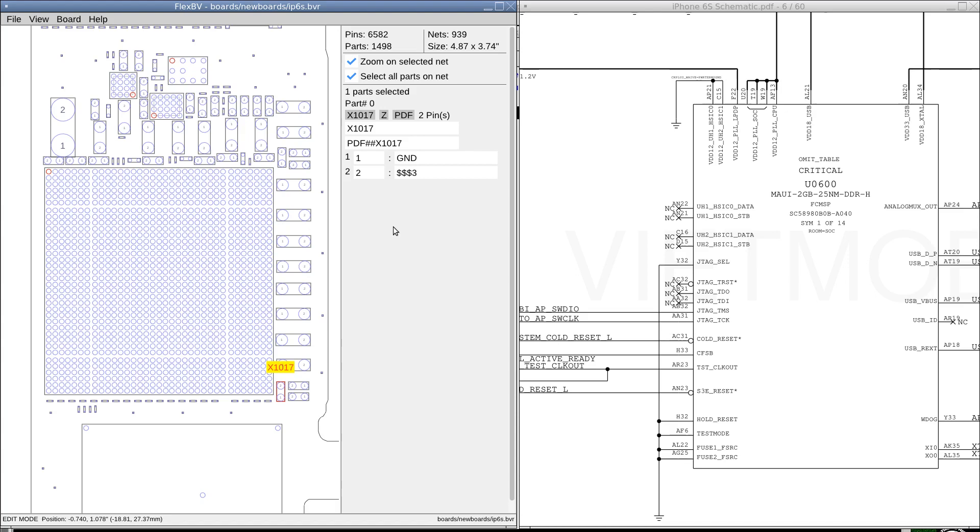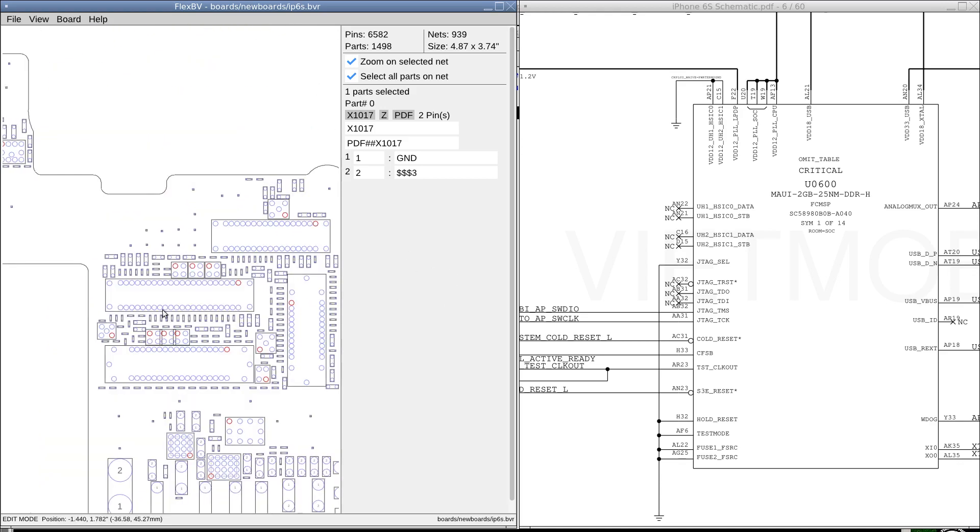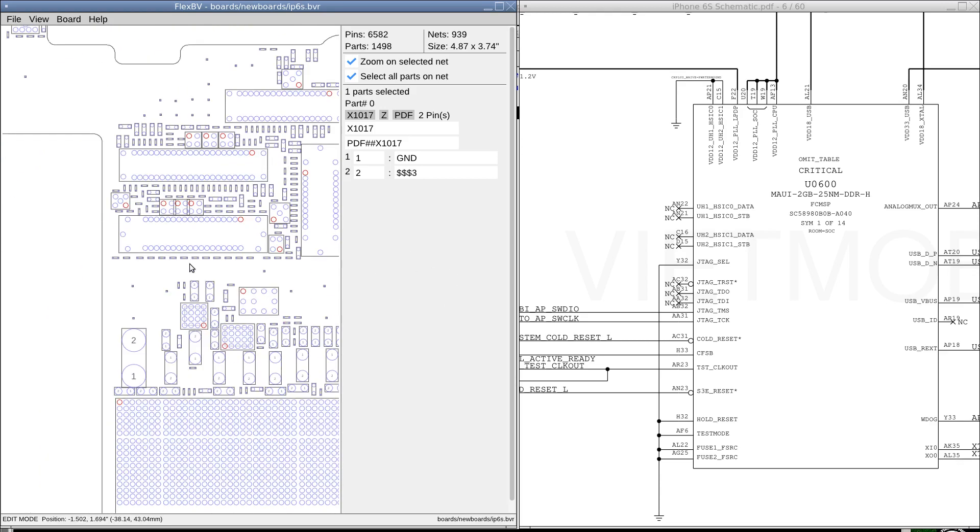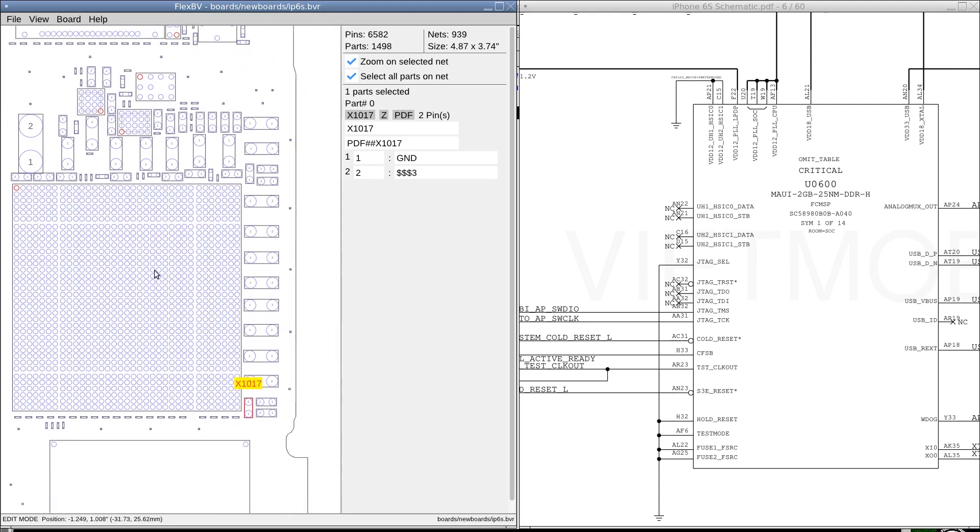So some people are wondering whether I've just vanished off the face of the earth, but no, I've been working and coding. One of the things that a lot of people are waiting on is the fruity phone board views.